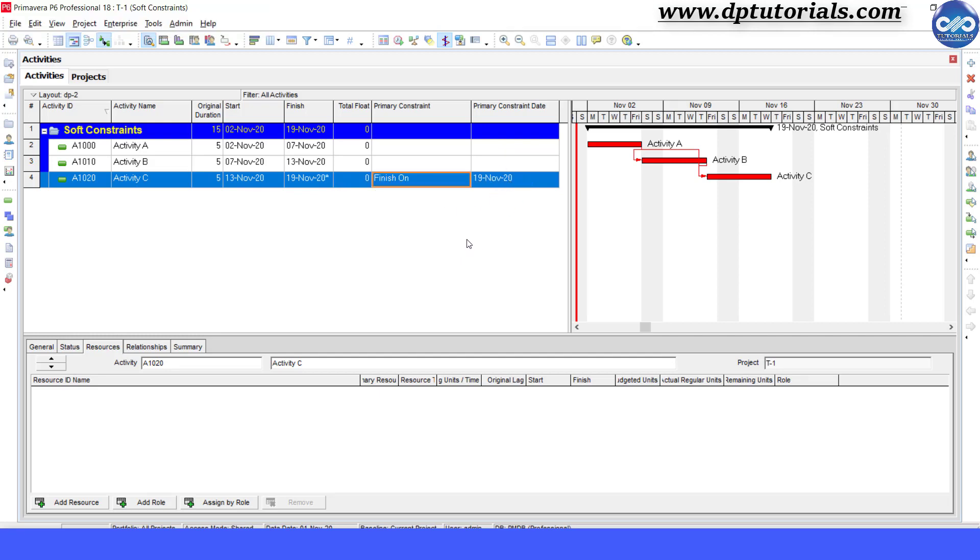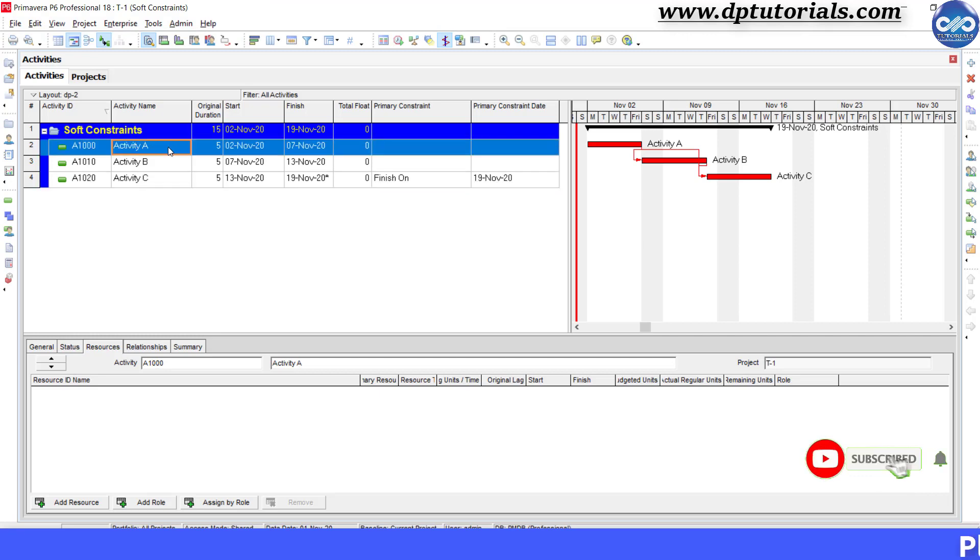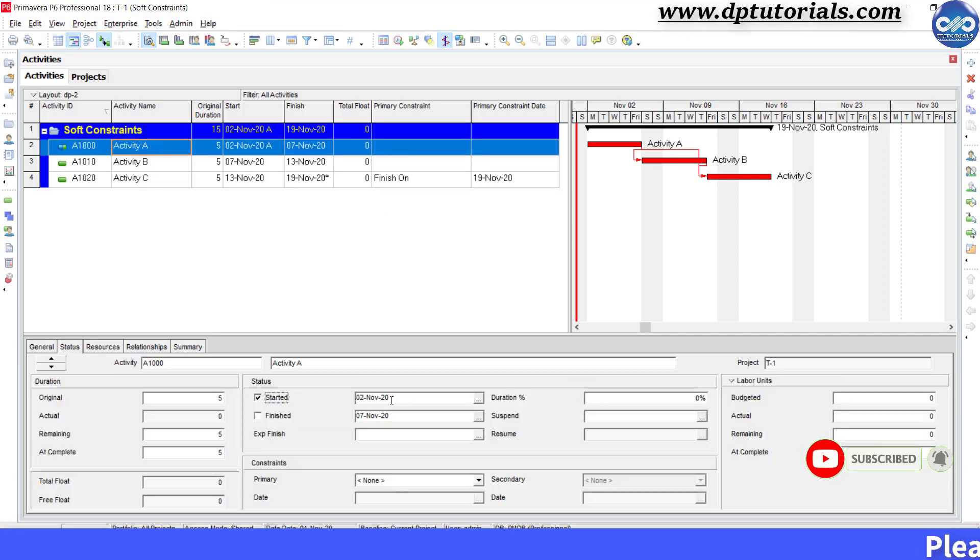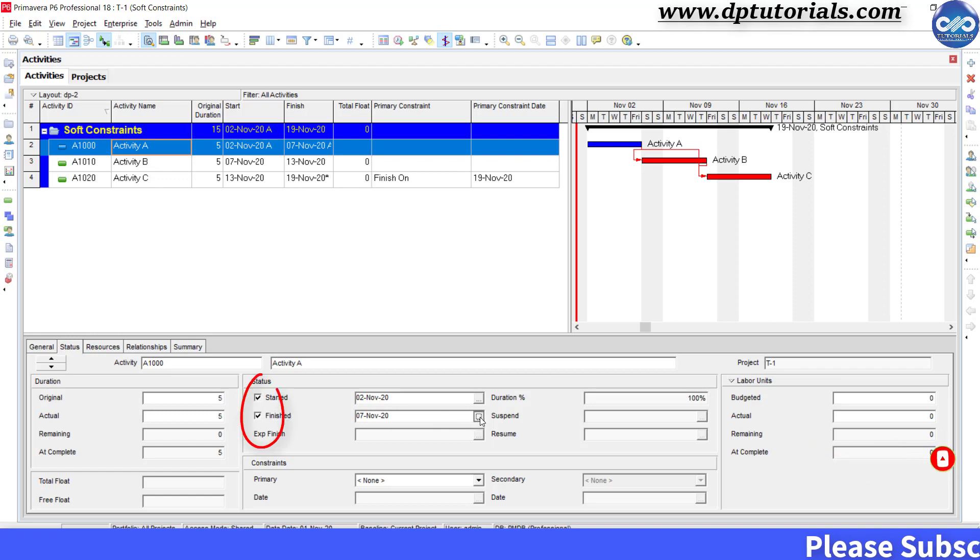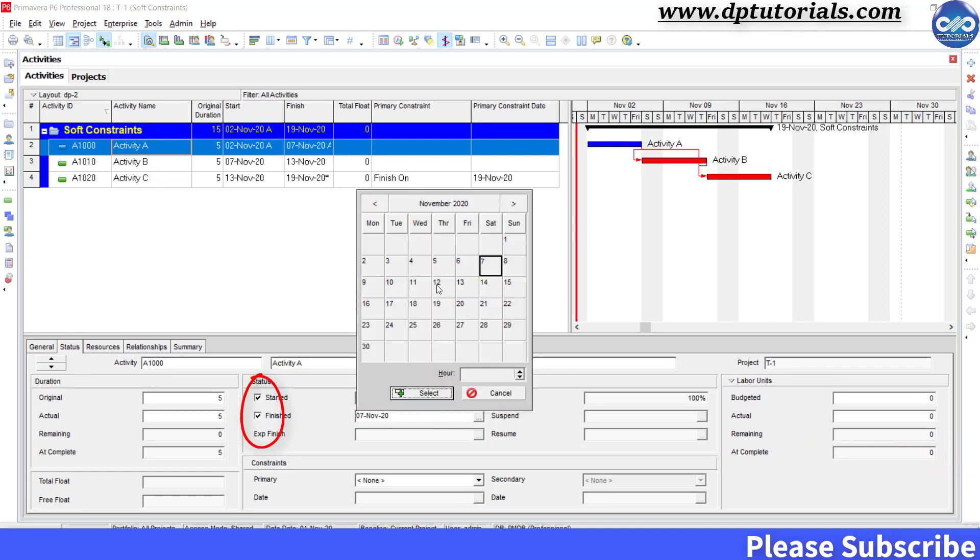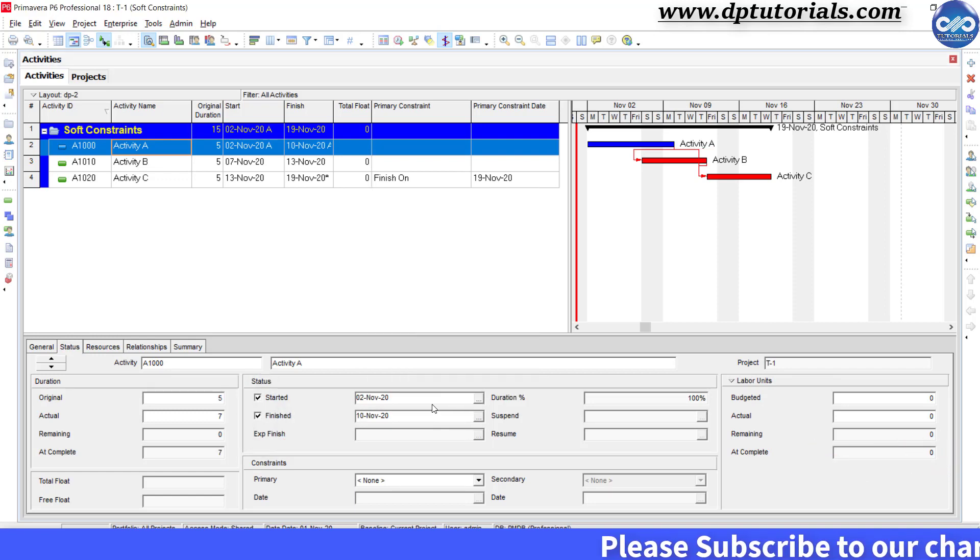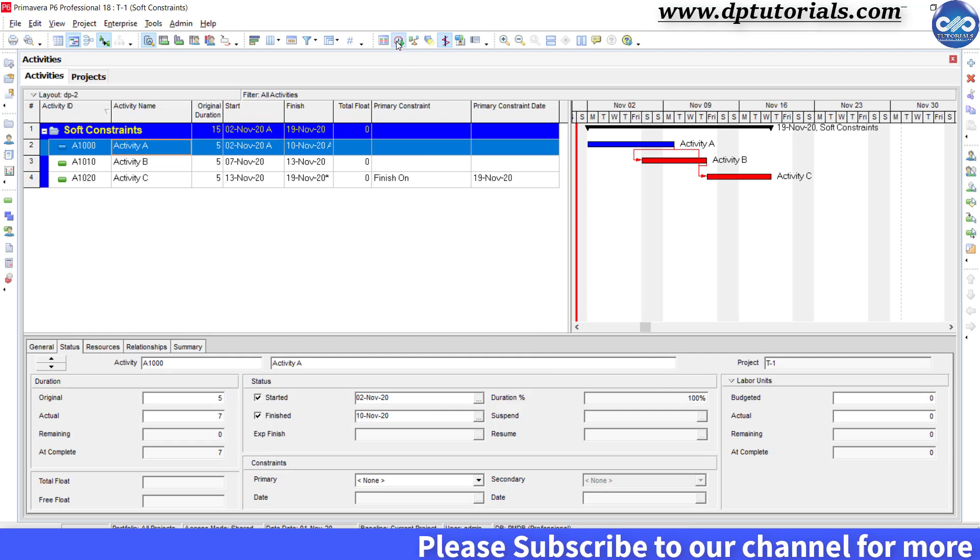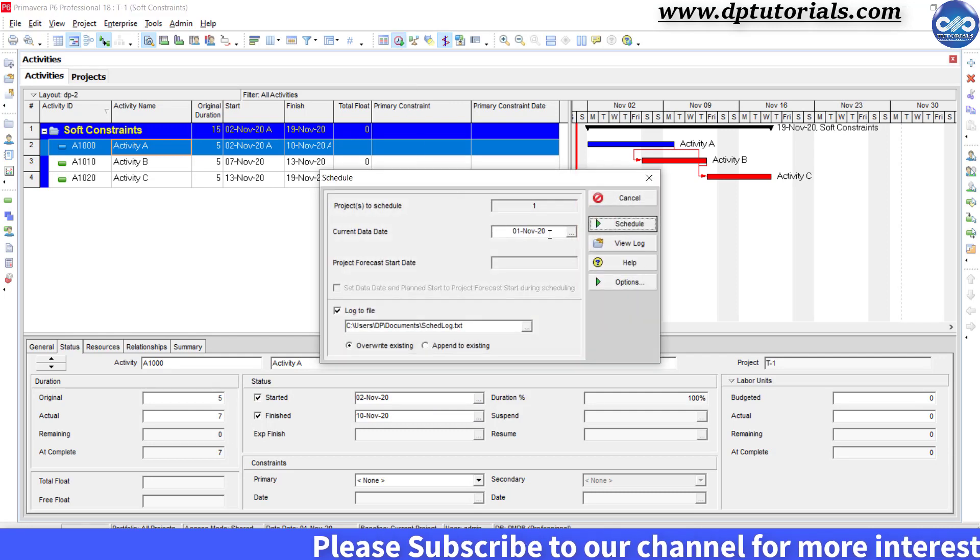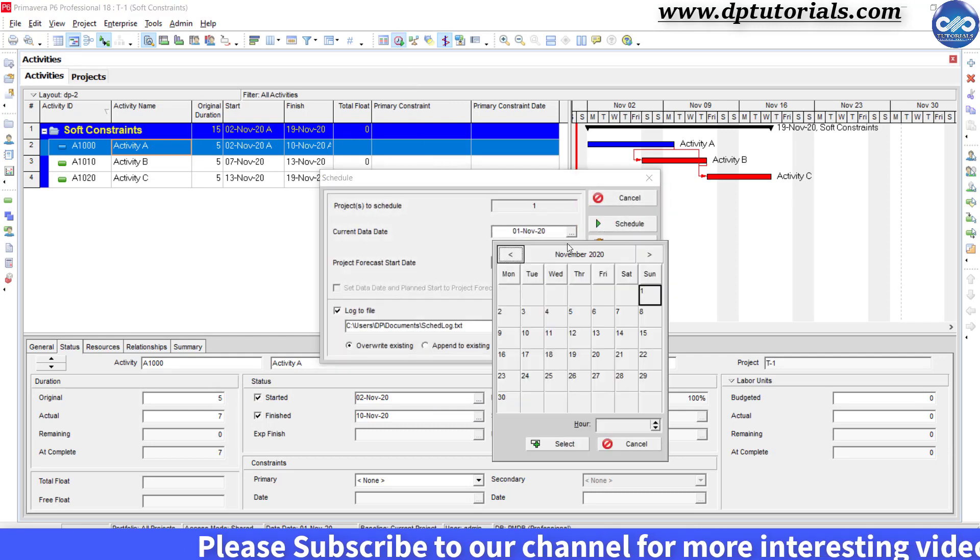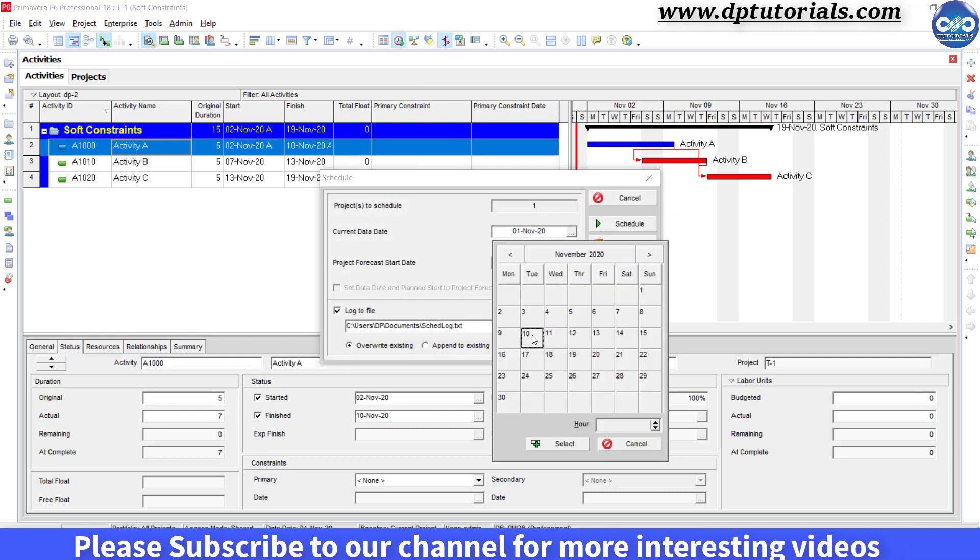Now let us update the activity A's actual dates as 2nd November and finish on 10th November. And let's schedule the project with the data date as 10th November.